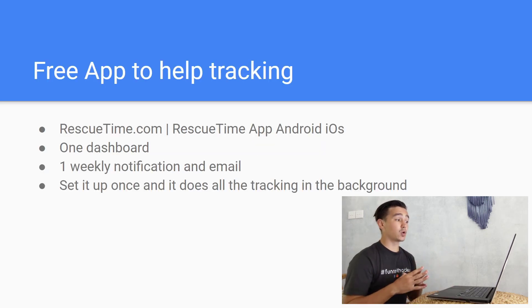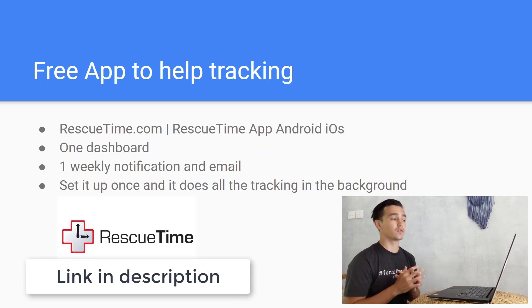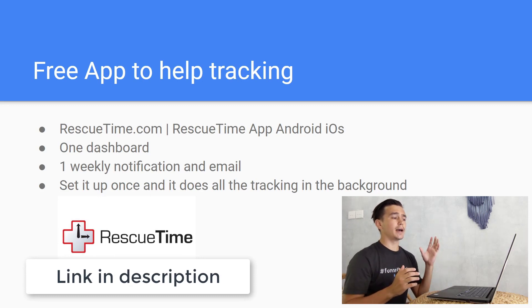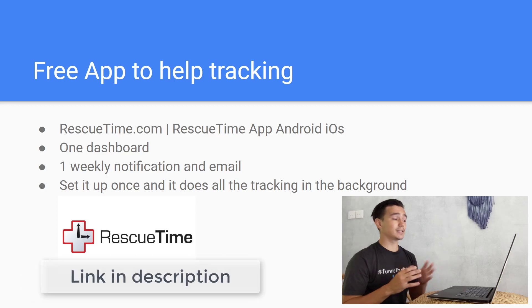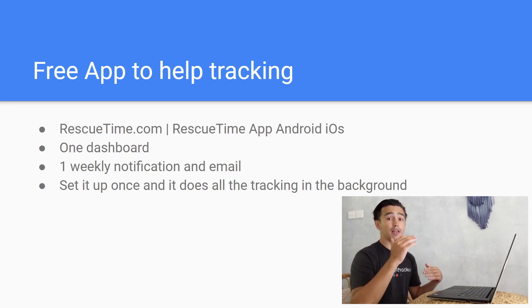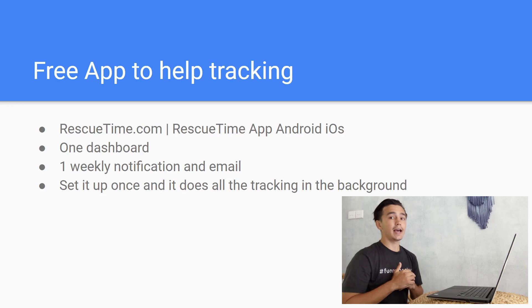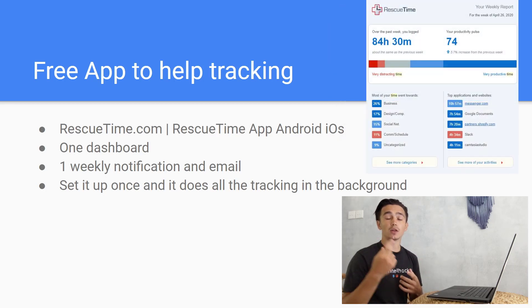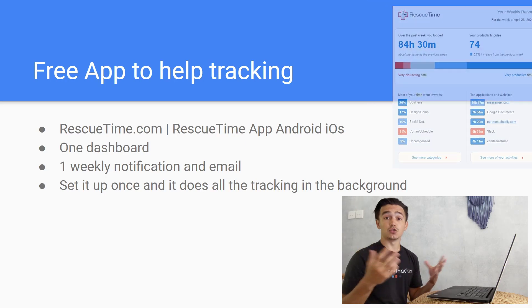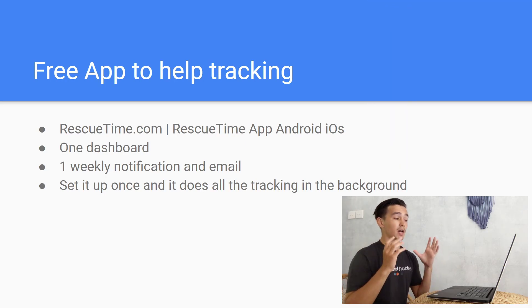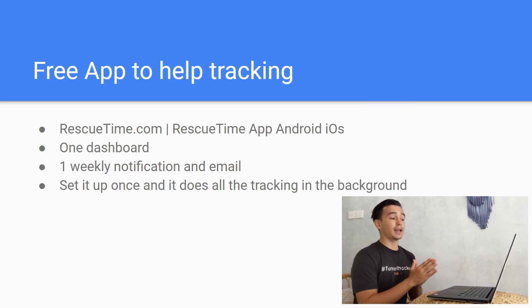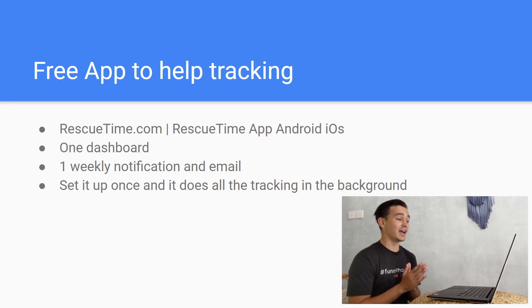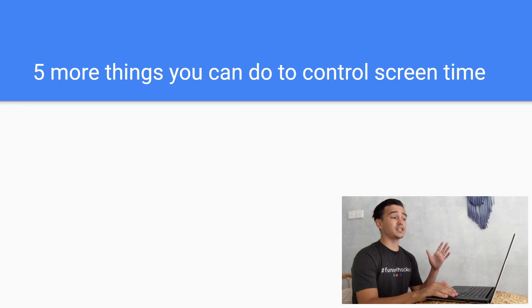The free app is called RescueTime. This is what I've been using for about one and a half years now. You can use it on Android and on iOS. You're gonna see in one dashboard daily and weekly reports. You're gonna get one email and one notification on your phone per week, so it doesn't distract you too much. You only need to set it up once and it does all the tracking for you. The best part is that it's free.